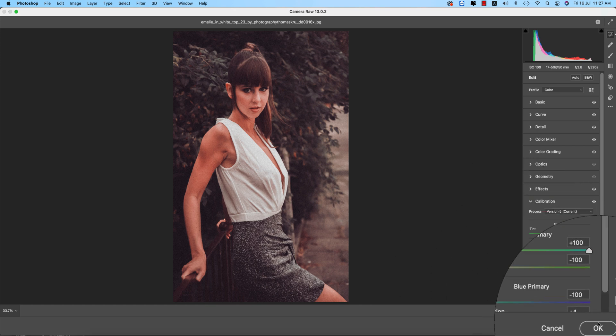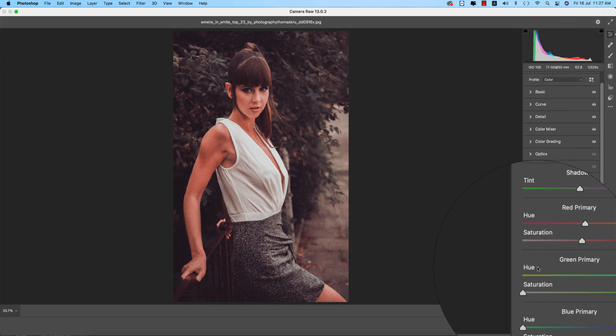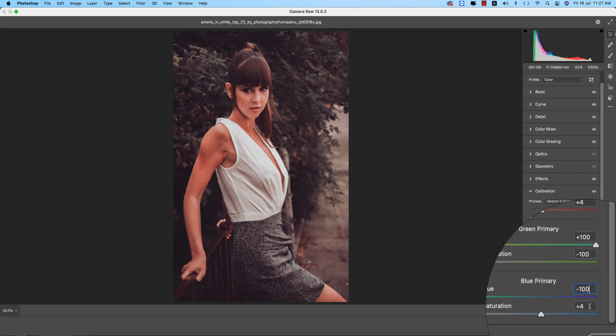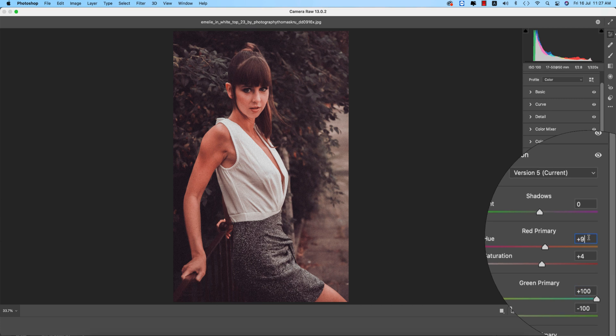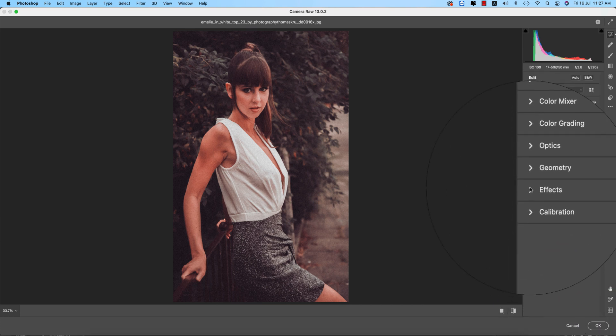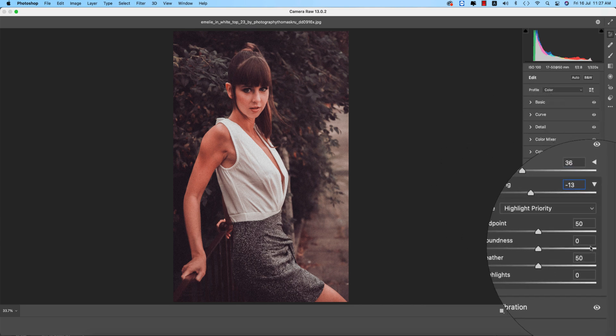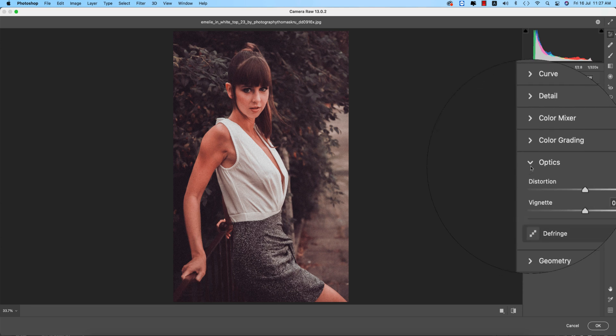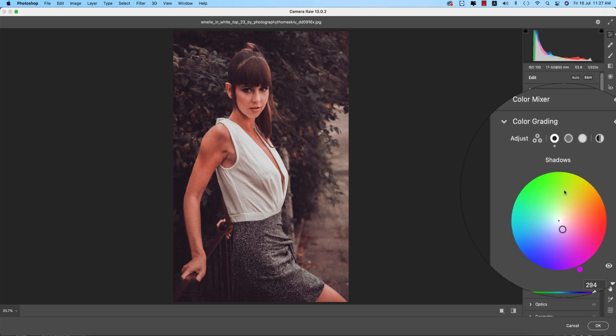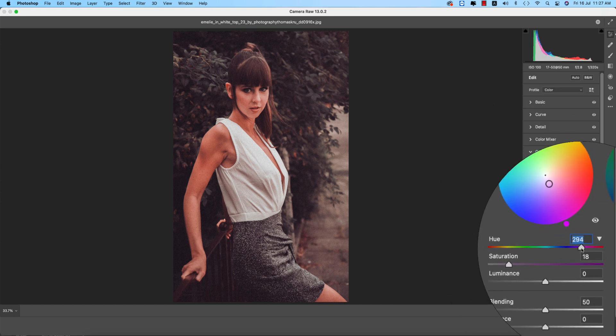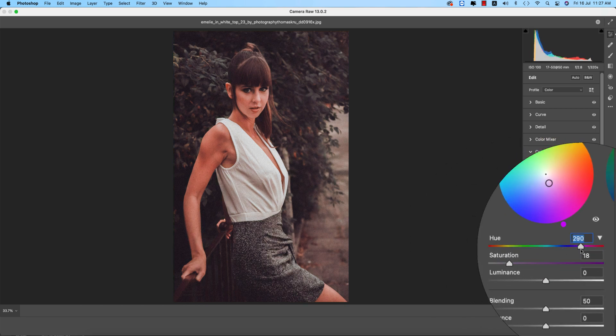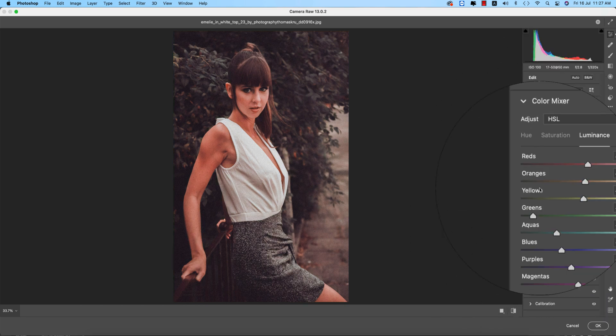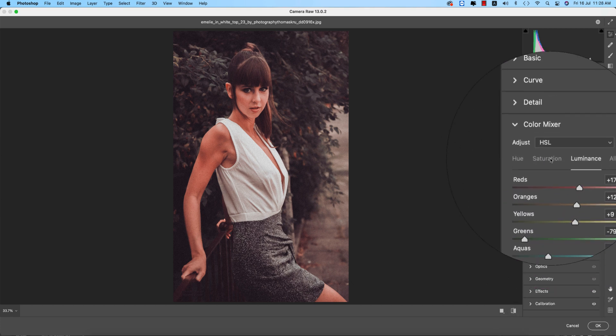And you are getting the tone like this. Okay, and here the thing, okay fine, and hit OK. Before that we have to discuss all the stuffs. Let's start from the calibration: minus 100 and plus 4, and minus 100. And here red primary we used actually plus 9 and plus 4. And effects, grain 36 and the vignetting minus 13. Rest of the thing is good. Geometry, optics I didn't use that.